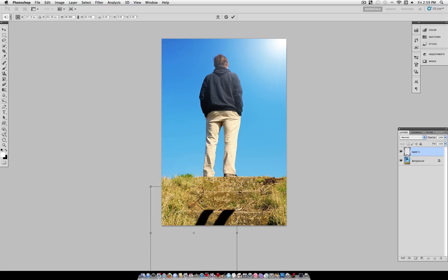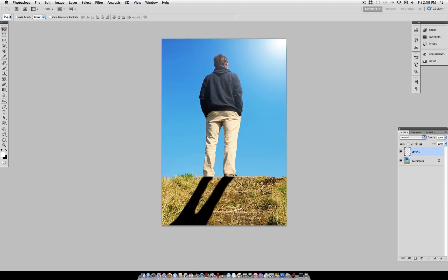I'm even going to shrink it back down a little bit. And I think that's a good angle and a fitting shadow.